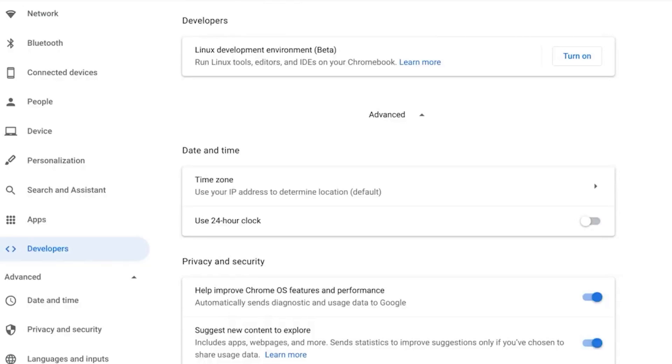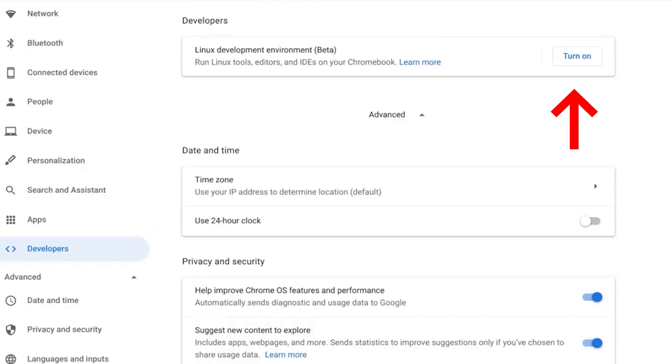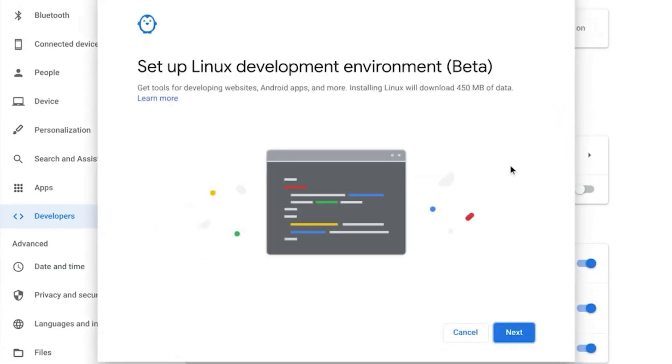Hello everyone, in this video I'll show you how to install Windows 10 on Chromebook, so let's start the video. First of all, go to Chrome OS settings, then Developers, and enable the Linux development environment option.